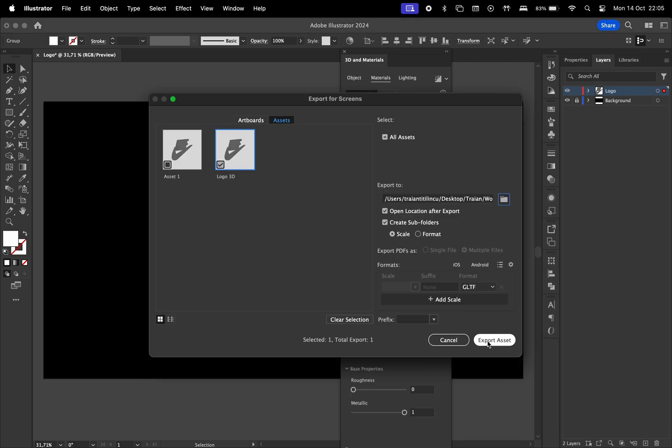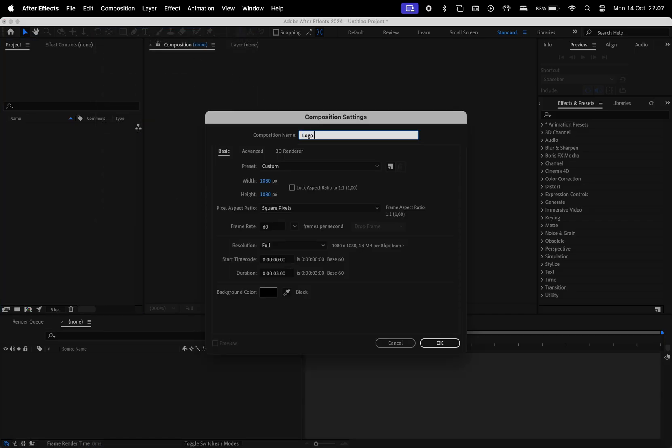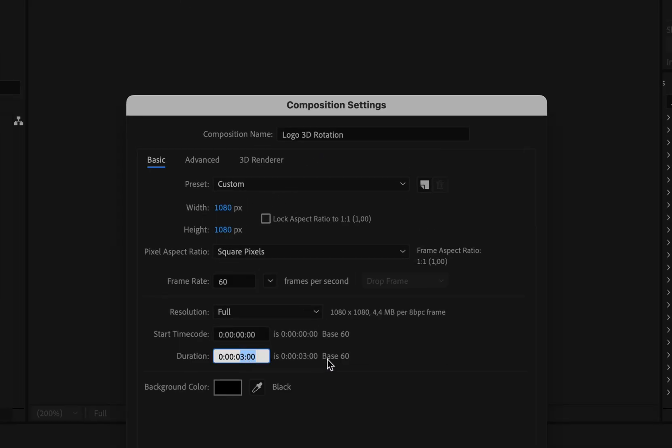Go ahead, hit Export Asset and then move to After Effects, create a new composition, give this composition a name. For the width and the height, I'm going to choose 1080. For the frame rate, I'll go with 60. The duration is going to be 3 seconds and the background color is going to be black.